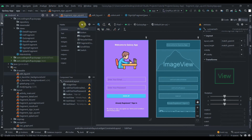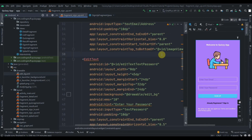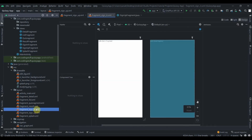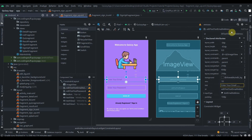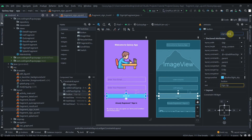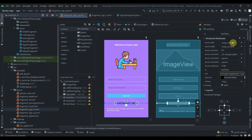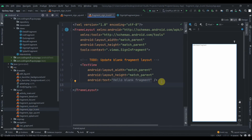The sign-up page is ready. Now I'll copy the whole XML code from the sign-up fragment and paste it into the sign-in fragment. First though, I need to update the IDs in the sign-up fragment: the email field becomes 'edit_mail_signup', the password field becomes 'edit_pass_signup', the button becomes 'signup_button', and the text view becomes 'sign_in_text'.